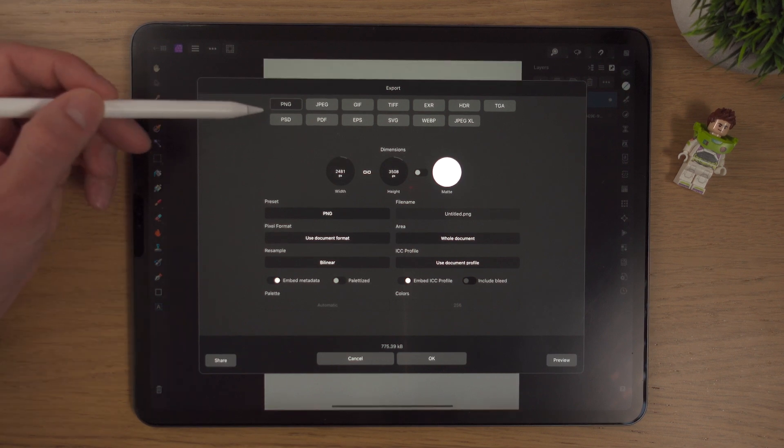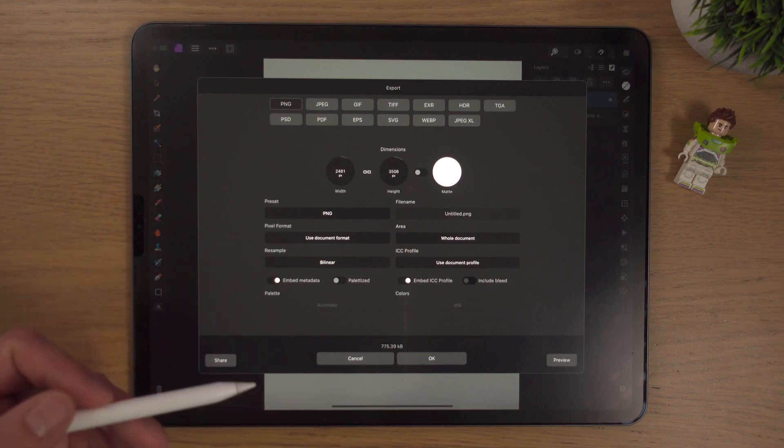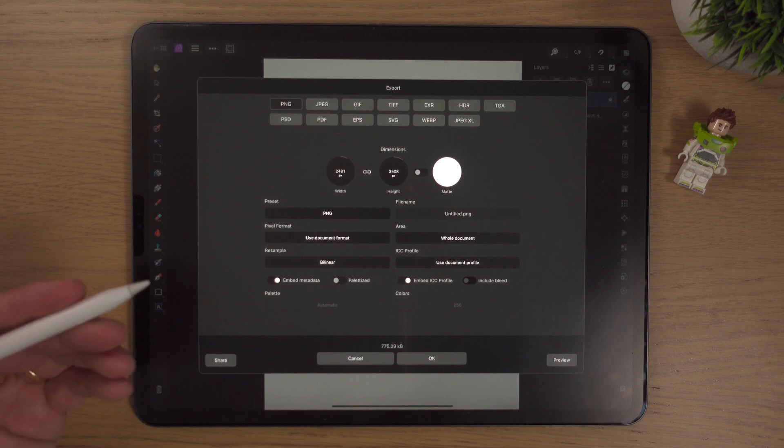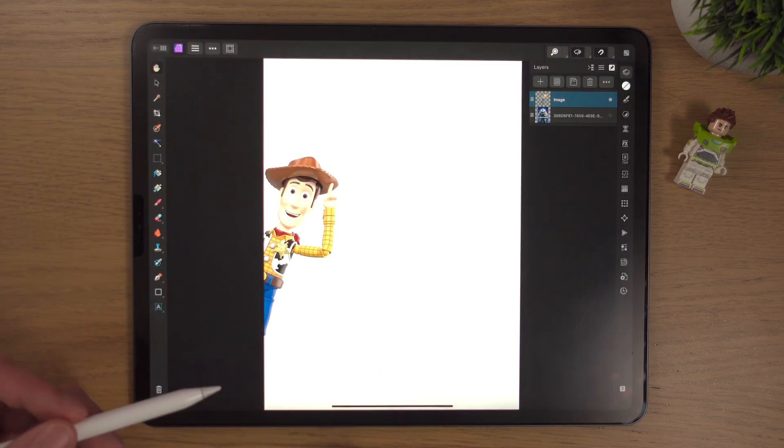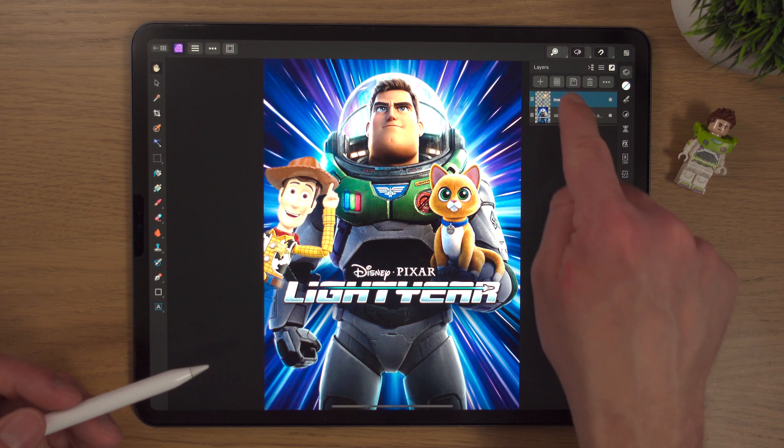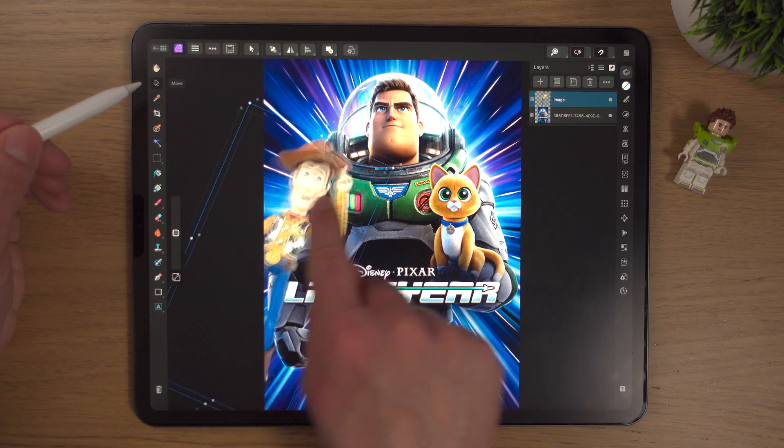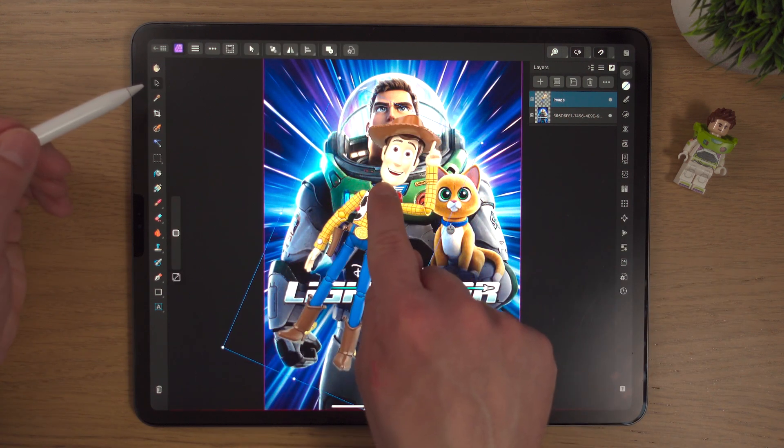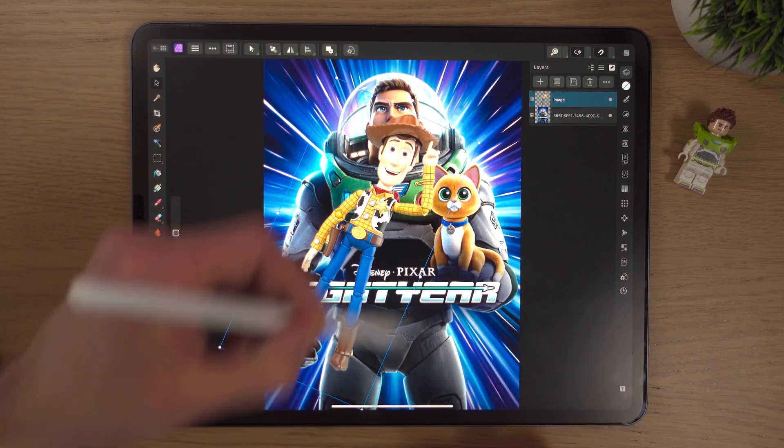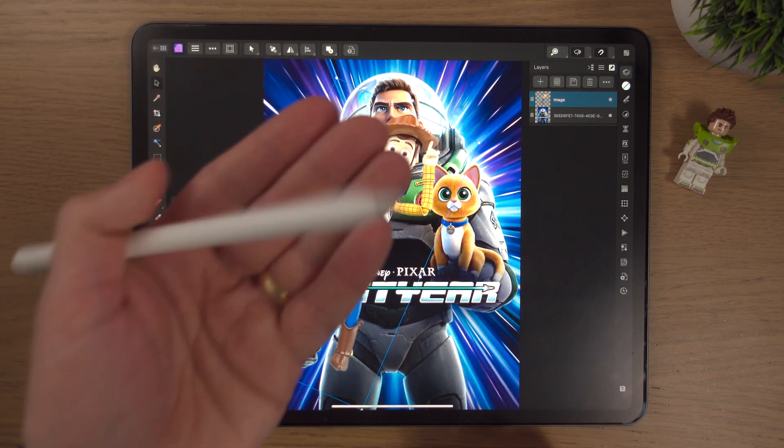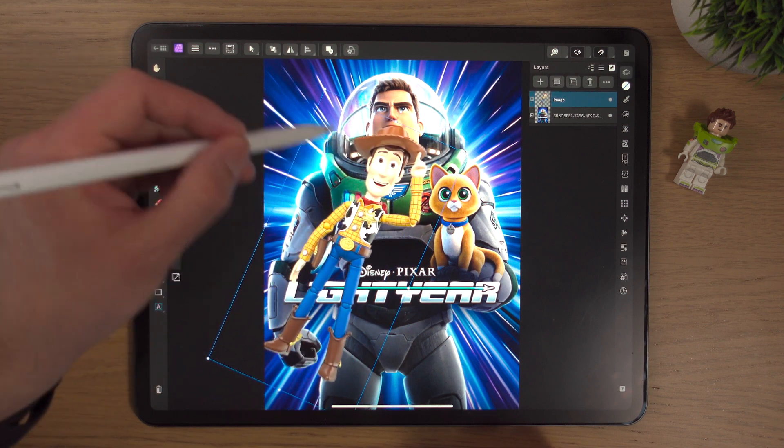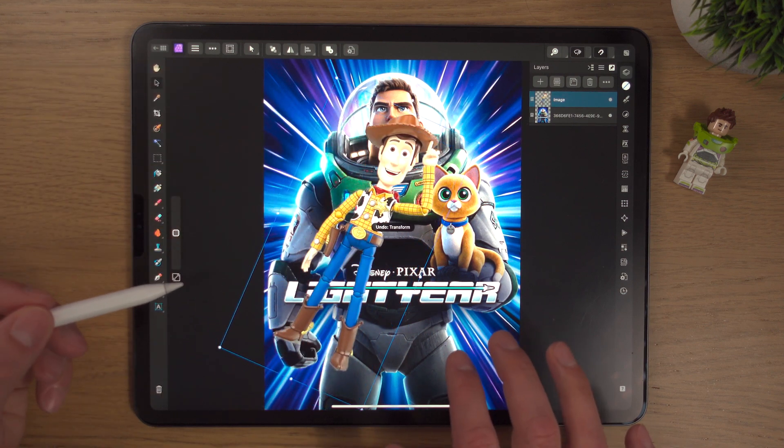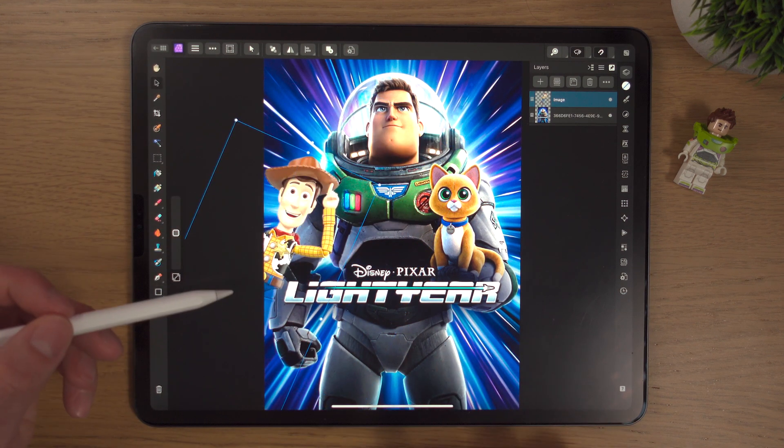The brilliant thing about PNG is it will save a photo with a transparent background. If you're not sure what a transparent background is, that means the background will be clear. Just the same way, if we go back and show this again, Woody is currently on a transparent background. If he was saved as a JPEG, all this bit would be white. Woody would be on a white background and you'd need to cut out the white. Two fingers to put Woody back to where he was.